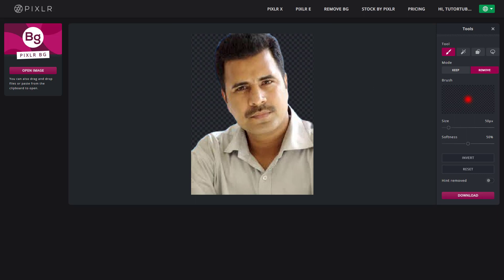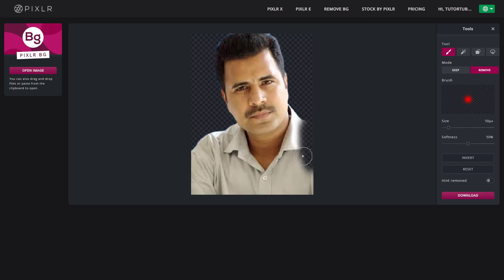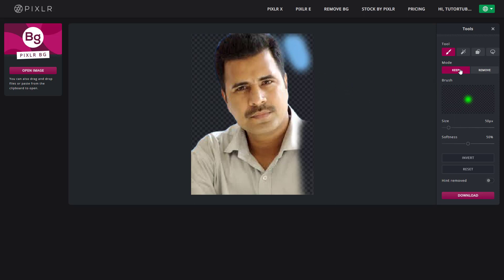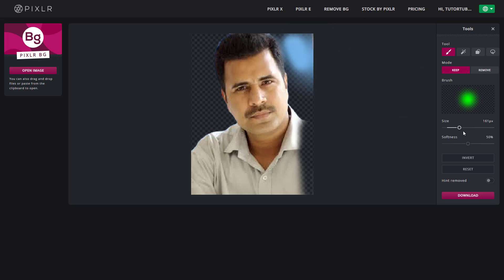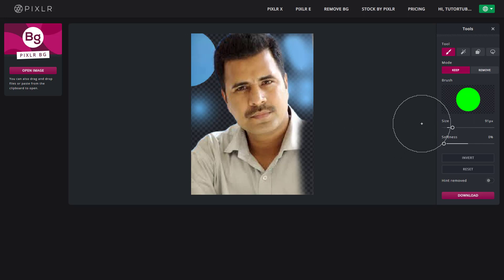In fine-tune mode, you can use various options. There is a 'Hint' toggle — if I turn it on, you can see the blue background. Using the draw tool, I can remove portions or use 'Keep' to bring portions back. You can also adjust the brush size: increase it to work on larger areas or decrease it for smaller areas. You can adjust softness to make edges softer or harder.